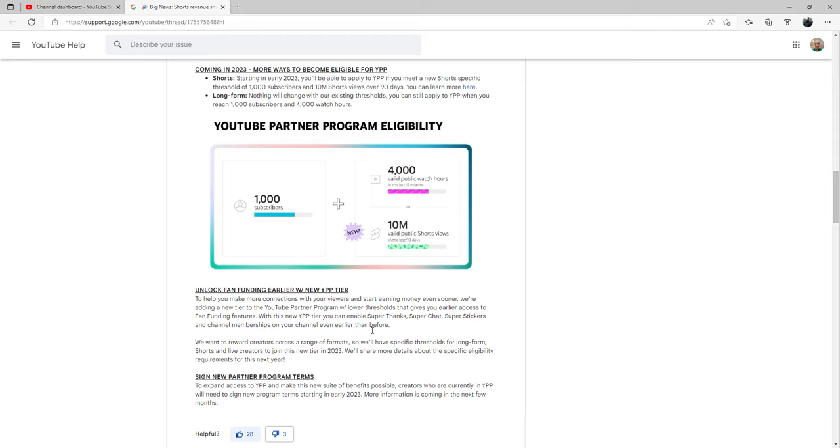With this new tier, you'll be able to enable Super Thanks, Super Chat, Super Stickers, and channel memberships on your channel even earlier than before.